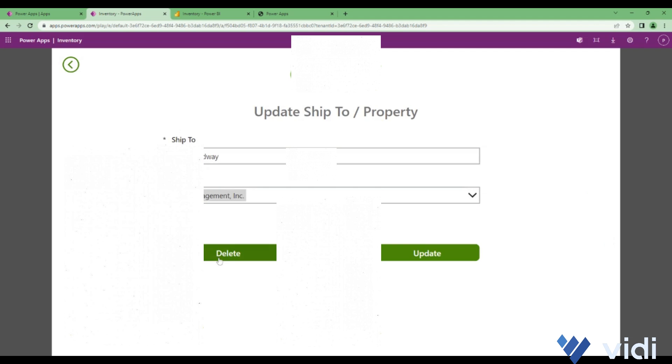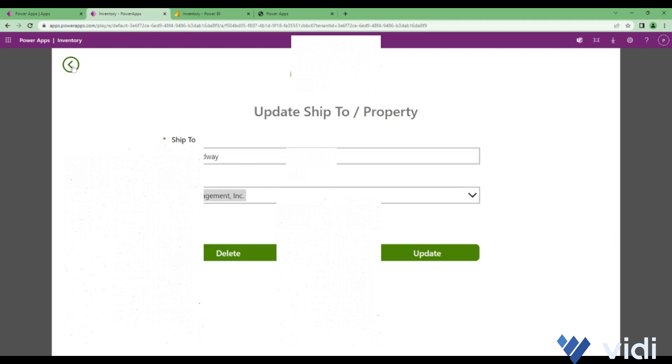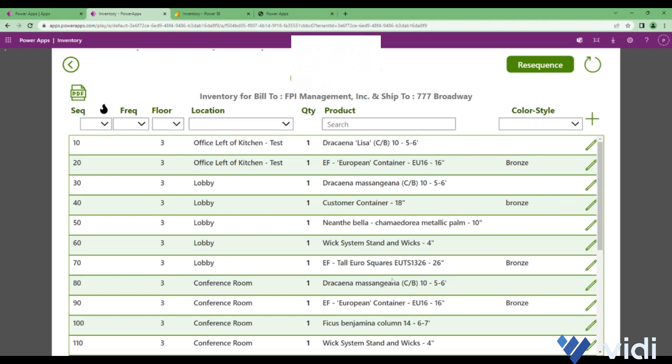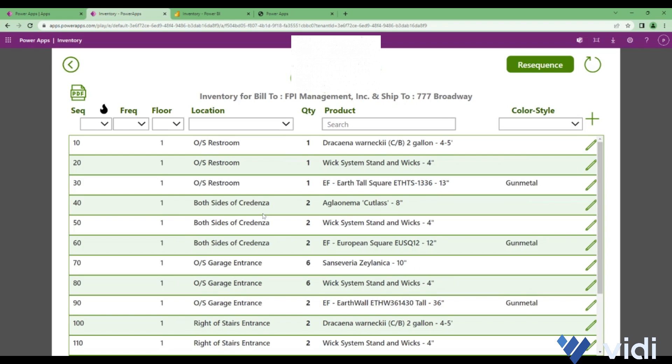If you want to add an inventory under this selected ship-to, you can click on this icon and you will get a similar page which we got when we were managing inventory for a particular ship-to. The ship-to which we selected is already selected and the data for that ship-to is being listed.